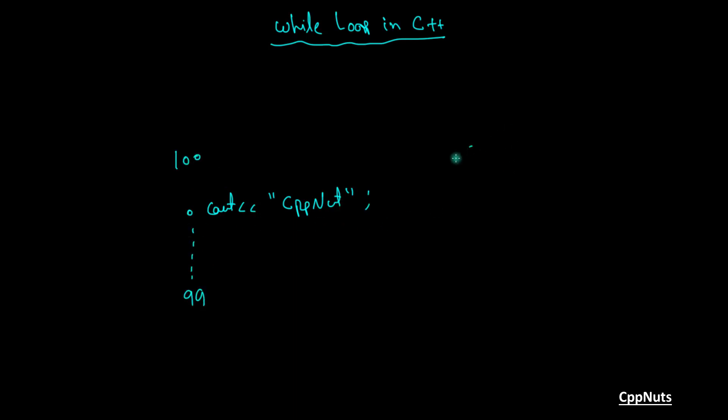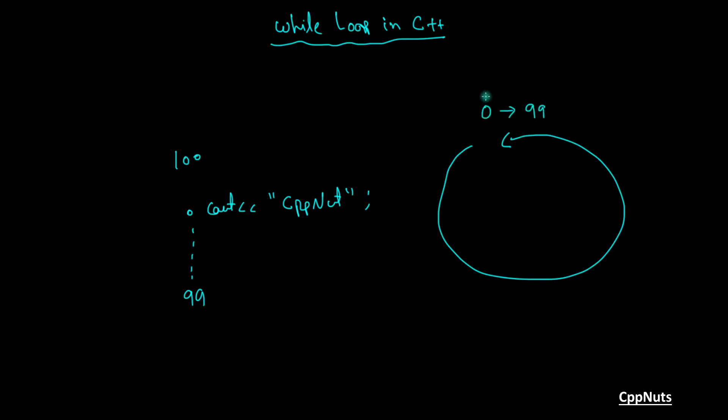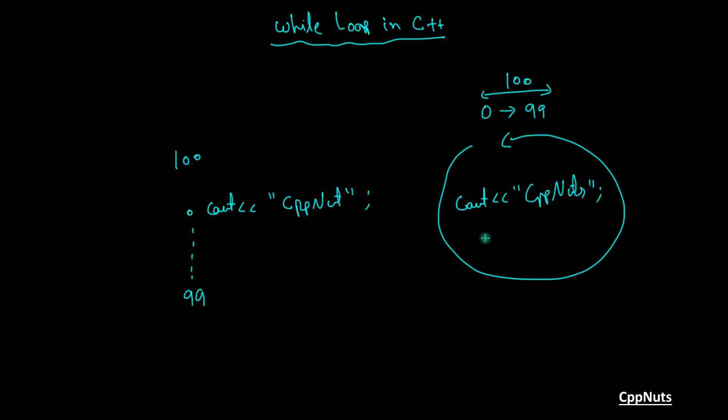What you will do is create a loop and you will say that, okay, dear loop run from 0 to 99. It means total 100 times and execute this statement. So cout whatever the expression you want to print. Let's call that CppNuts and you're done. This loop will do the job and you have to write only one time.